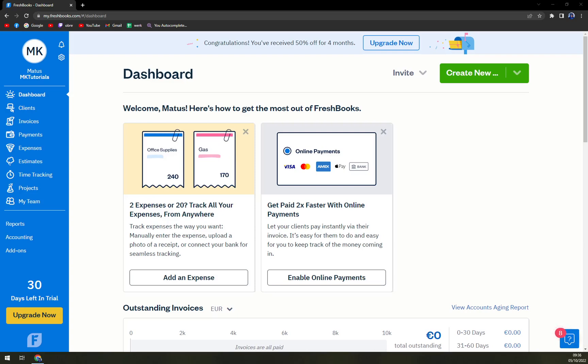Hello guys, my name is Matthew and in today's video I'm going to show you how easily you can add tax into your invoices once you're using FreshBooks.